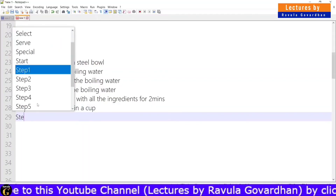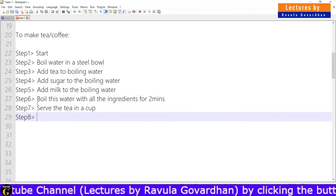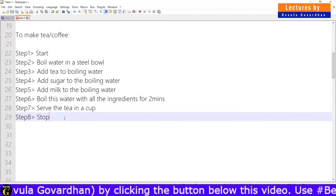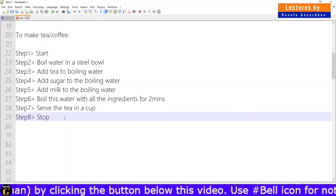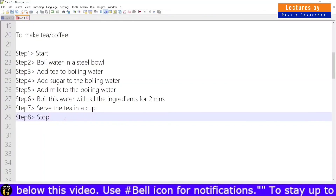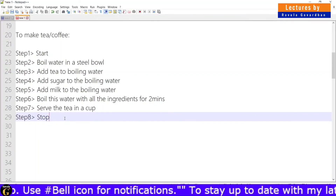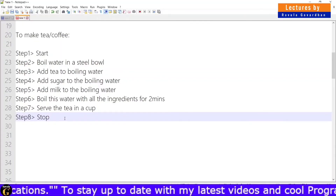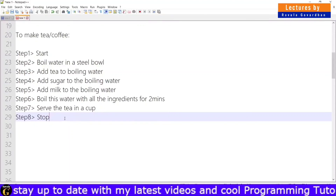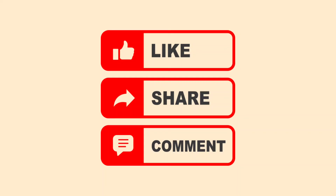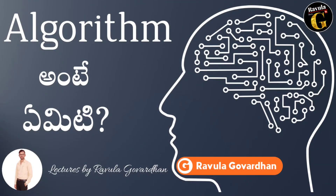Step 8 is the last step. We have 8 steps in this particular task. Step 1: start. Step 2: add water in a steel bowl. Step 3: add tea. Step 4: add sugar. Step 5: add milk. Step 6: add ingredients. Step 7: serve the tea in a cup. This is complete. In our day-to-day life, we have a procedure for each task. That's all for this class, friends. If you liked this video, please like, share, and comment. Subscribe to our channel and click on the bell icon. In the next video, we will learn about flowcharts.